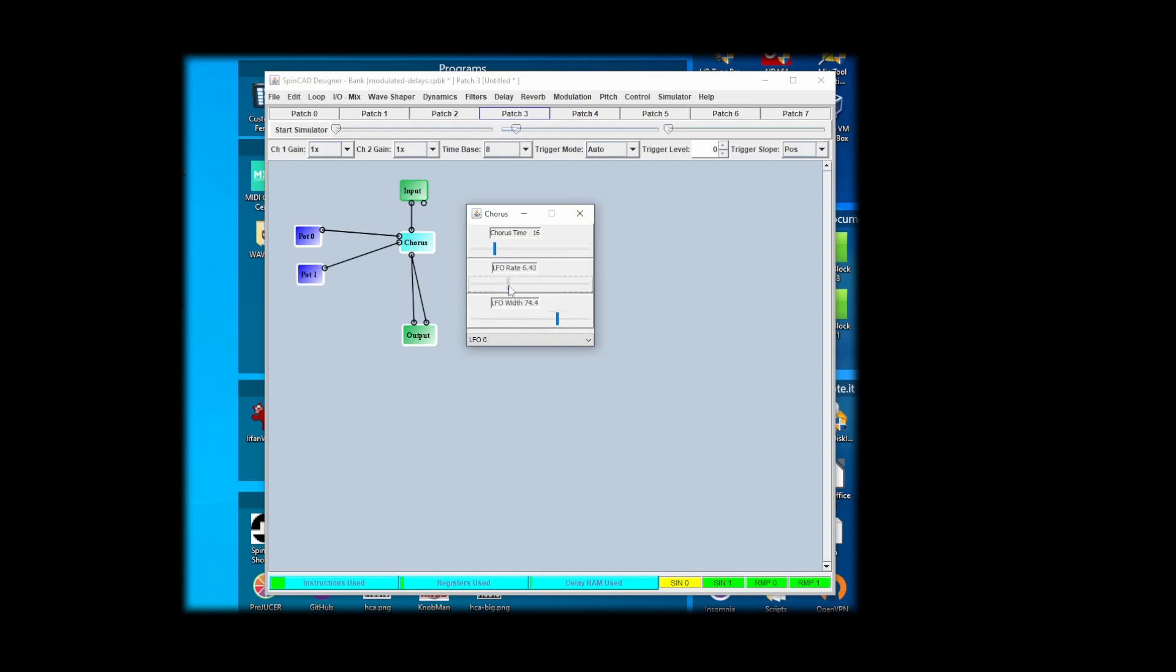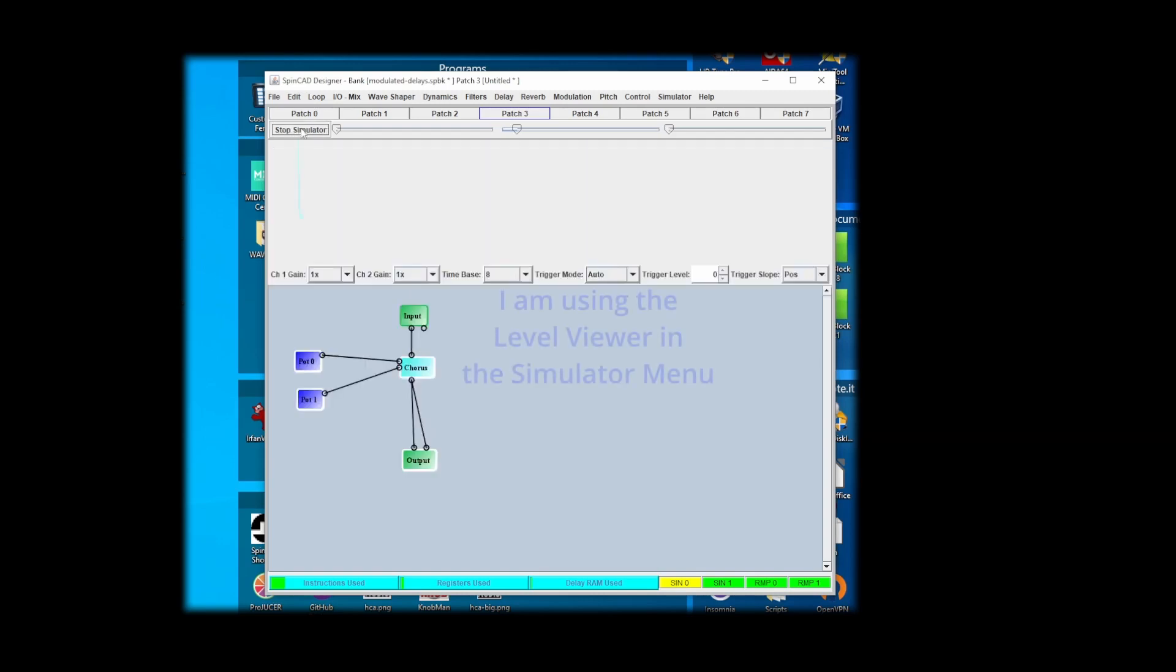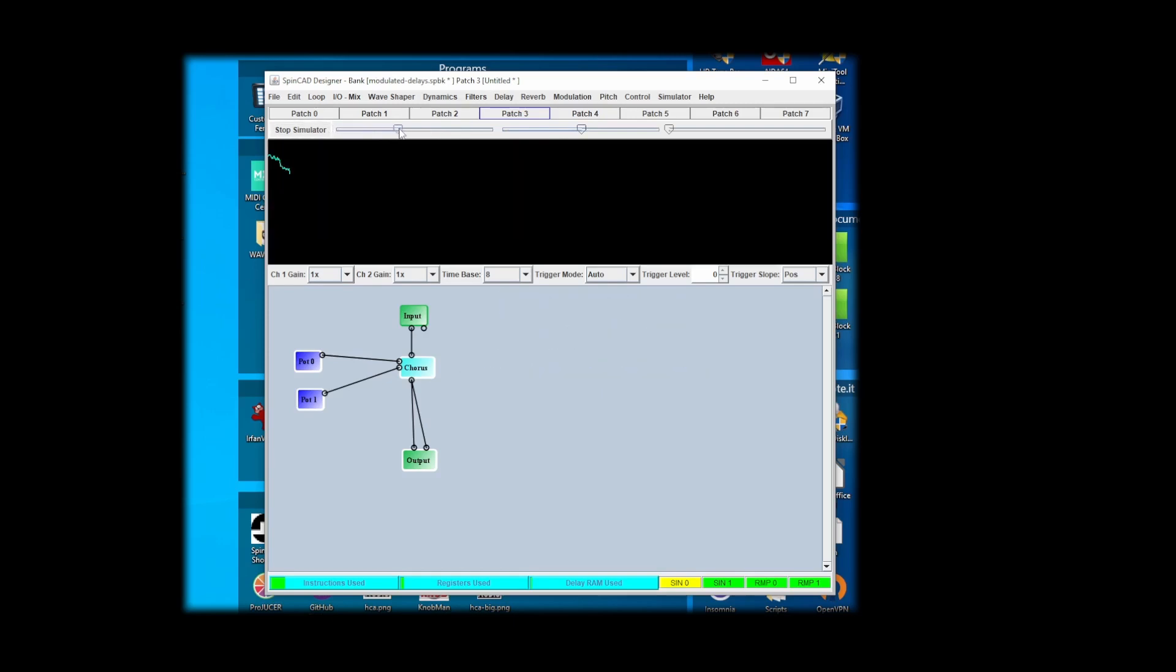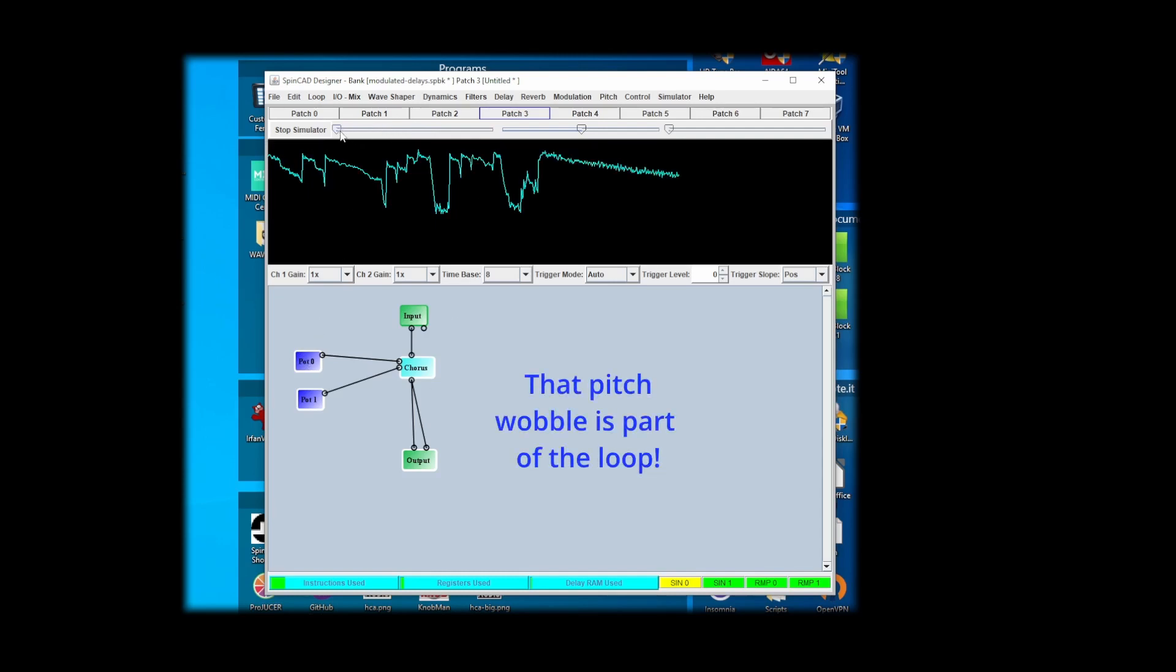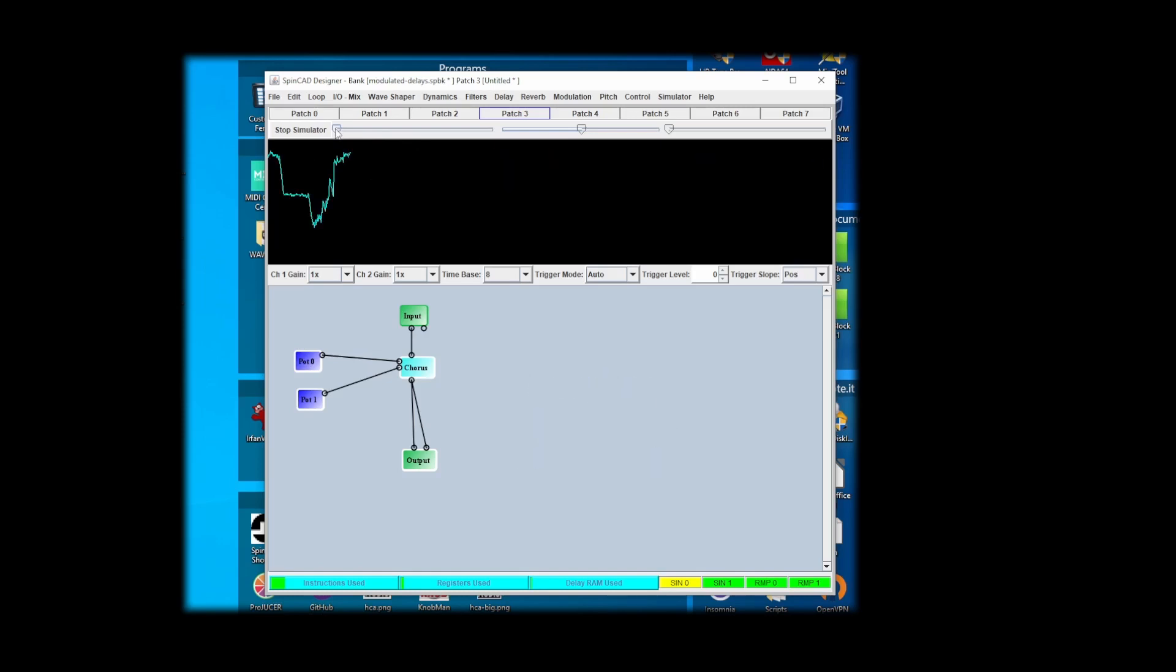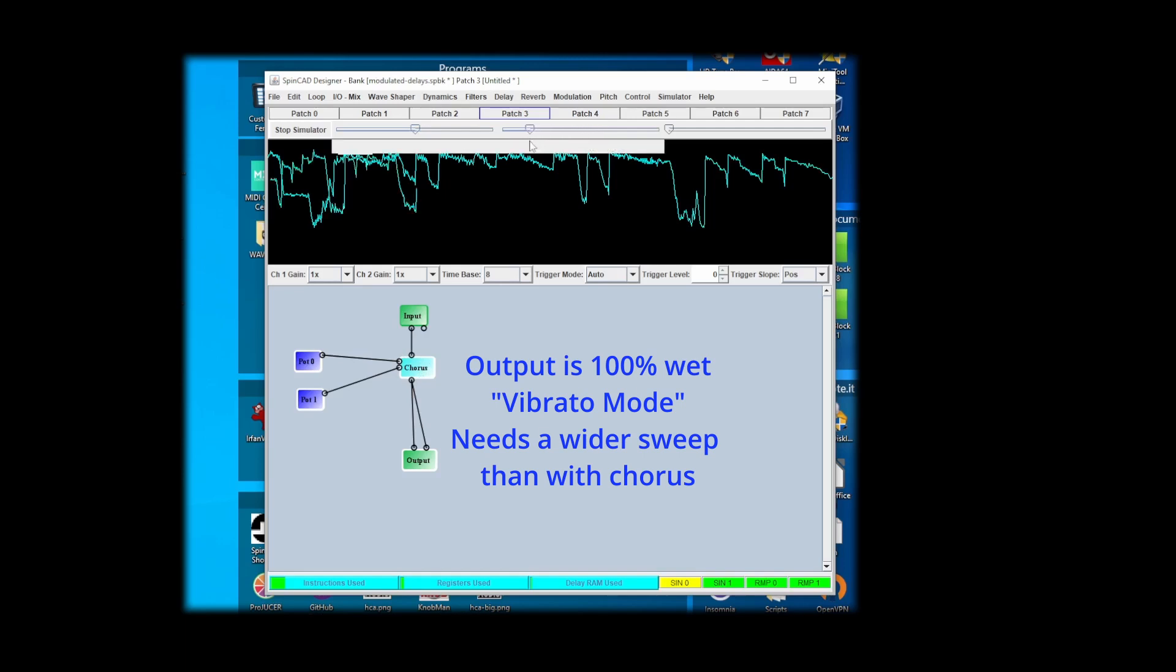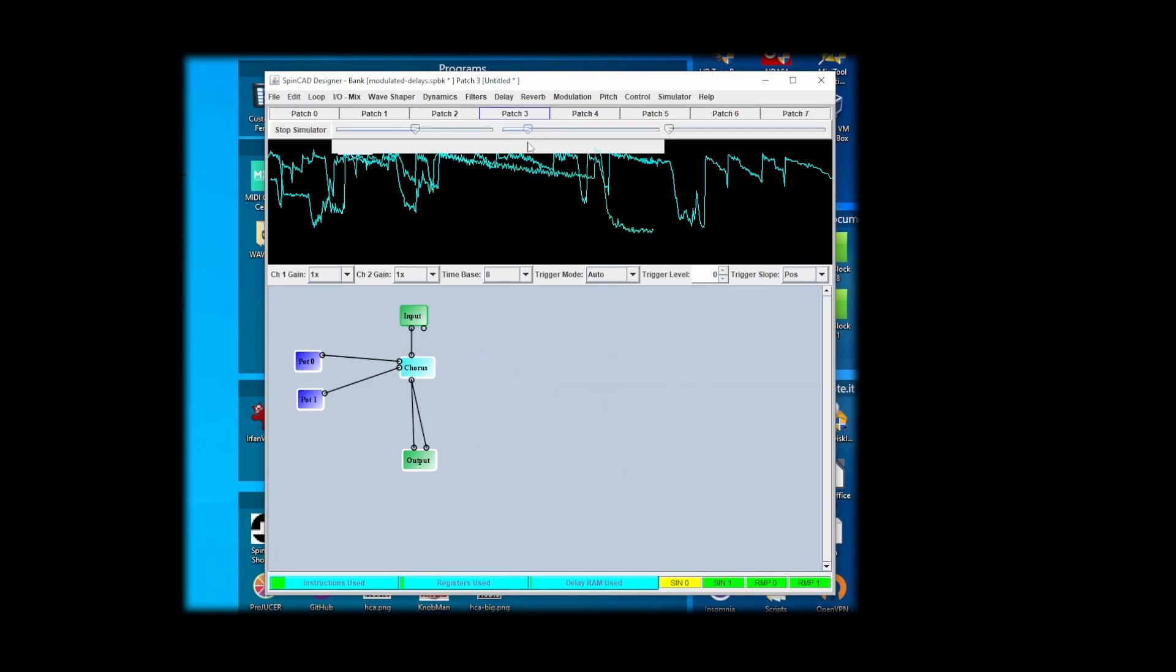So notice when it's all the way on the left there's no action at all because the LFO is actually zero. So turn up the LFO and it starts to work. Now this is full wet through this chorus block, so this is actually vibrato at this point. I can turn the width down.